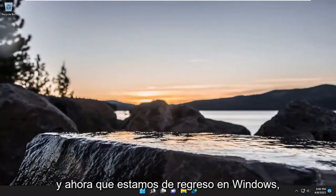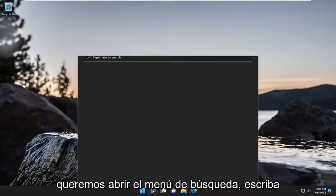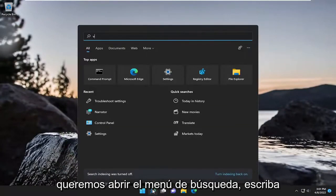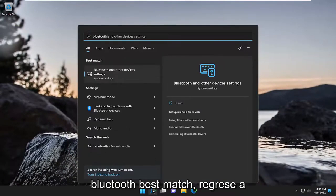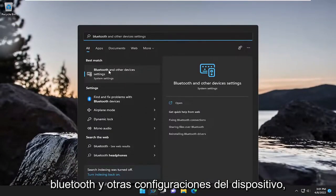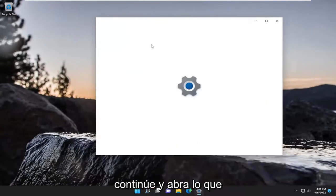And now that we're back into Windows, we want to open up the search menu. Type in Bluetooth. Best match, you'll come back with Bluetooth and other device settings. Go ahead and open that up.